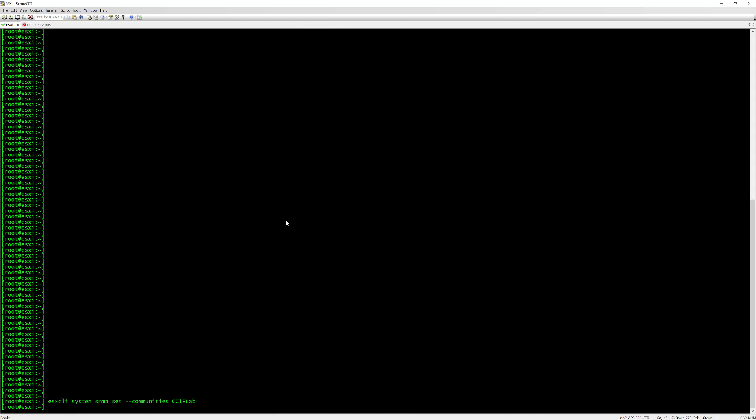I'll up arrow because we now need to use the same ESXi CLI systems SNMP set but this time we're going to configure the target, where the client resides. For me it's going to be 192.168.99.15, then we need to specify the port 161 and also specify the community that we want to use, again that's going to be CCIE lab.